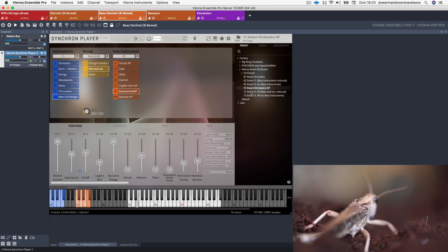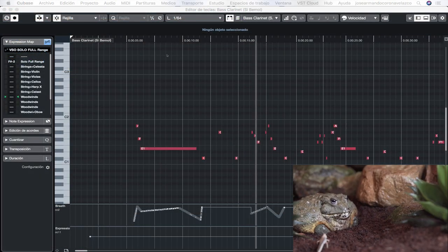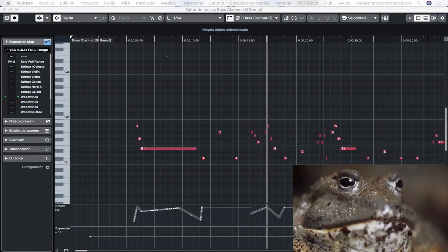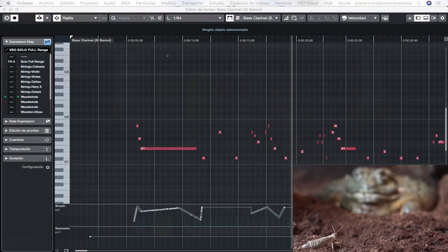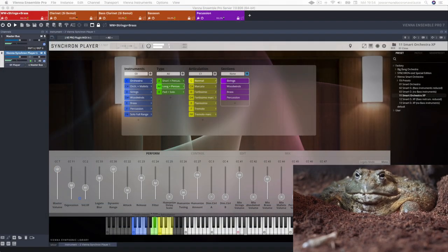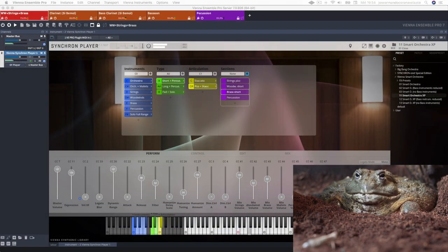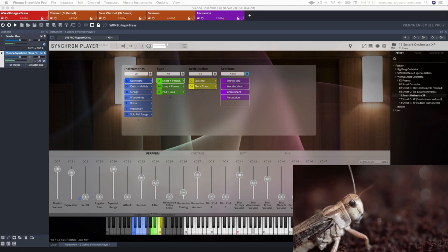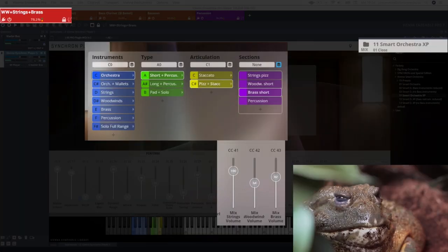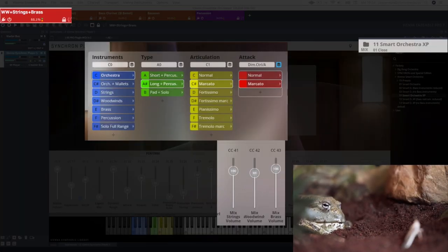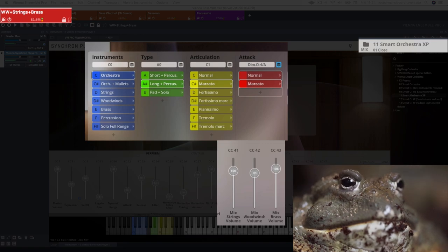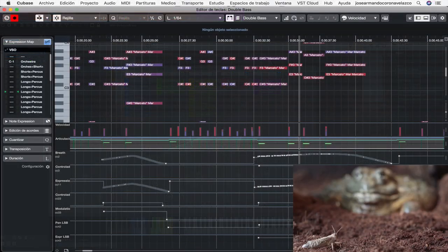I decided to use string pizzicatos only at the beginning so later on I could take advantage of one of the features of Vienna Smart Orchestra. You can easily control the rest of the orchestral families with only one fader so I did it that way and automated them when the music grew in intensity.